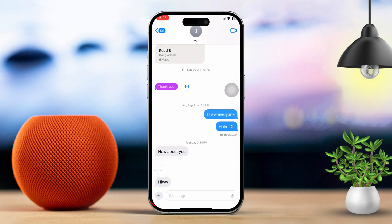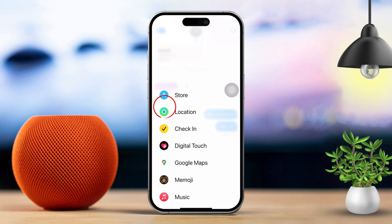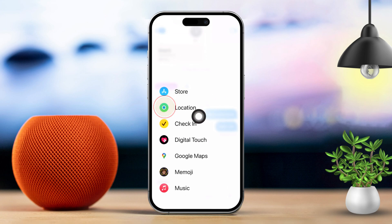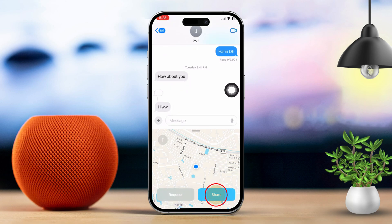Tap the plus icon or App Store icon next to the text input field. Next, tap the location icon, choose your location from the available options, then tap Share.